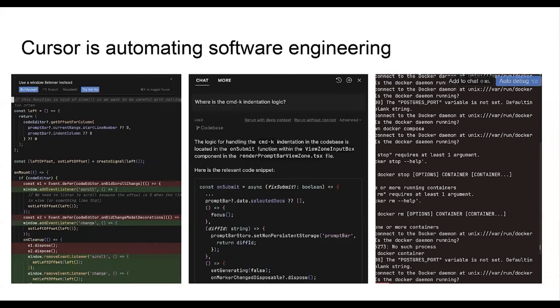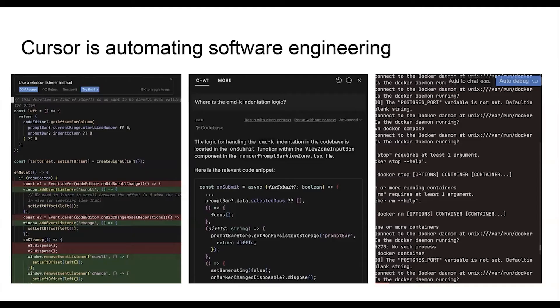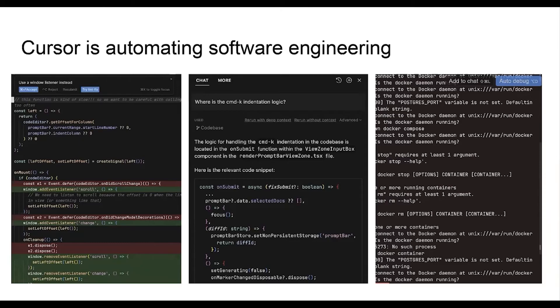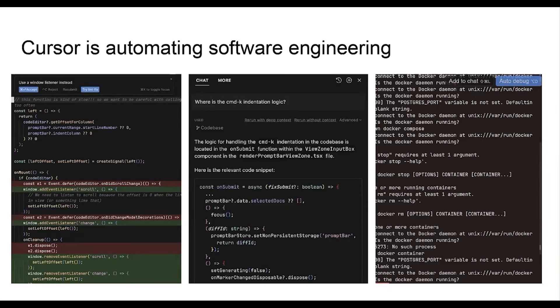We have a product out in market today. It does a few core things. Cursor helps you make edits within your code base. It answers questions for you, as if you were talking to a colleague that understood your code base. It also scans your code for bugs, finds them, helps you fix them, helps you get past stack traces.